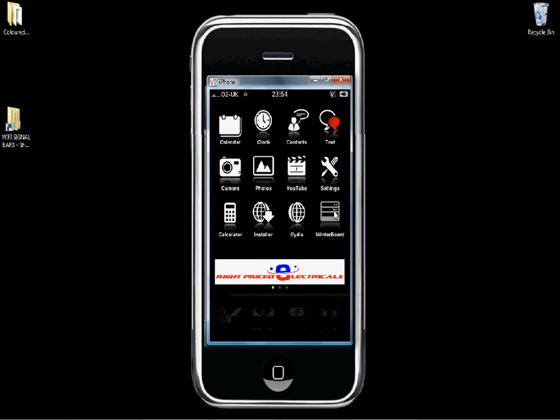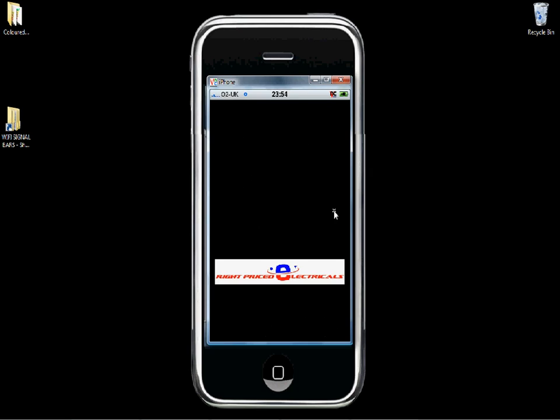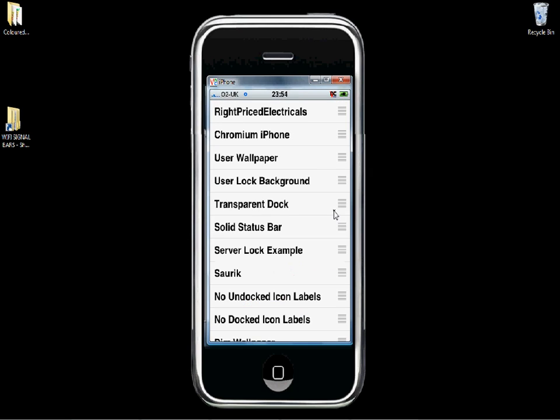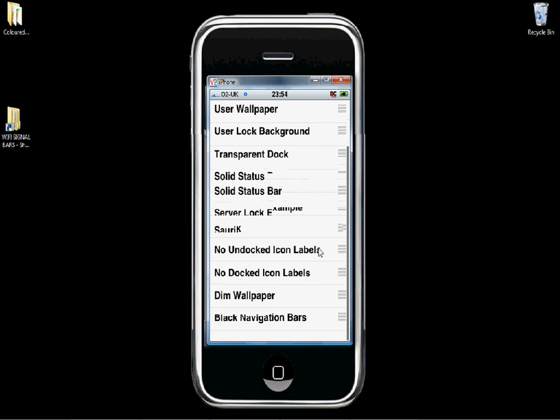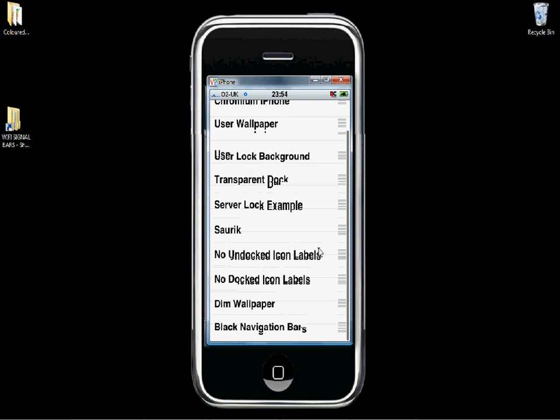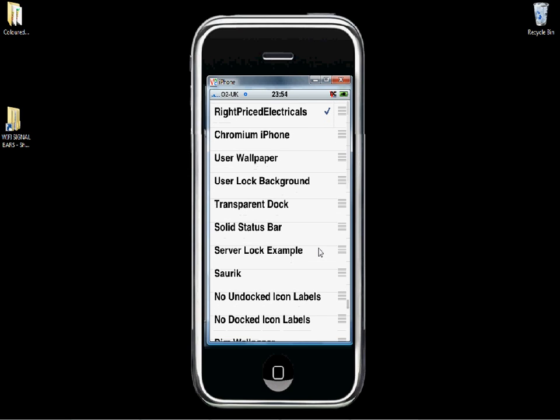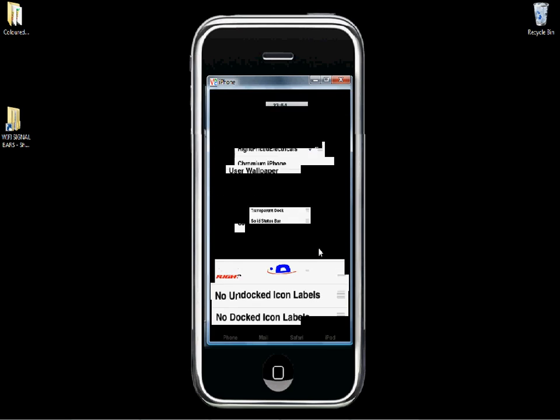Go to winterboard. Just tick anything and untick it if you want to keep it so you don't make any changes to your theme. Then reset the springboard by clicking the home button. There it is in the top left. You can see it's changed the Wi-Fi signal bars.